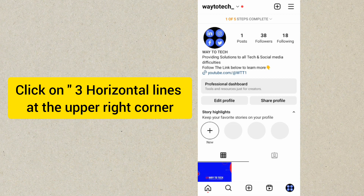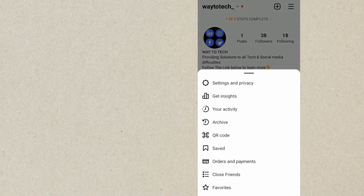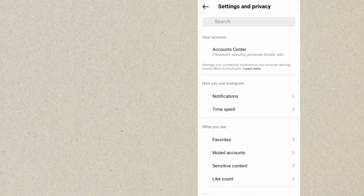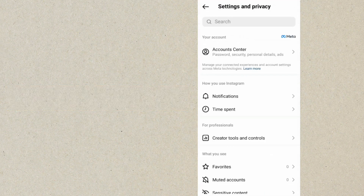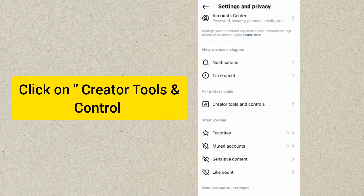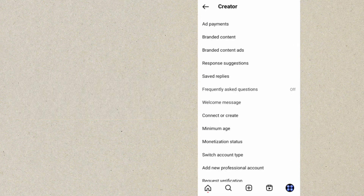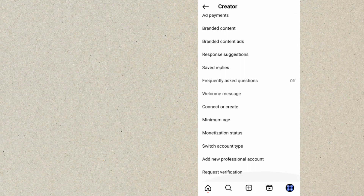Once you tap on that, tap on Settings and Privacy. Then scroll to where we have Creator Tools and Controls and click on that.